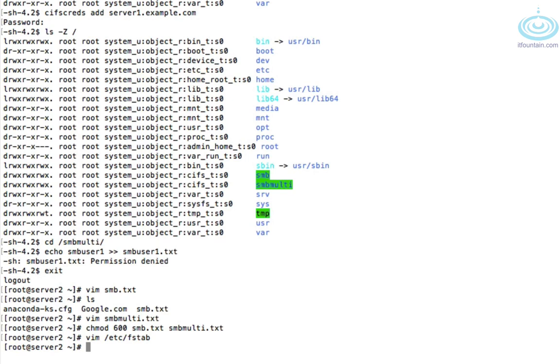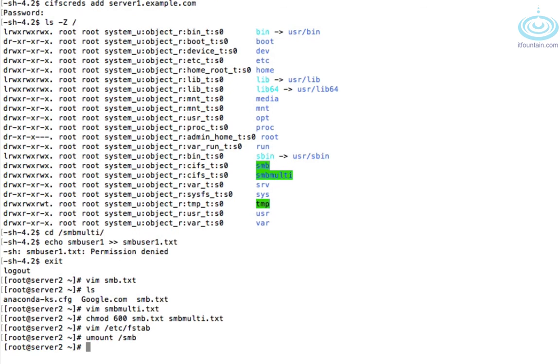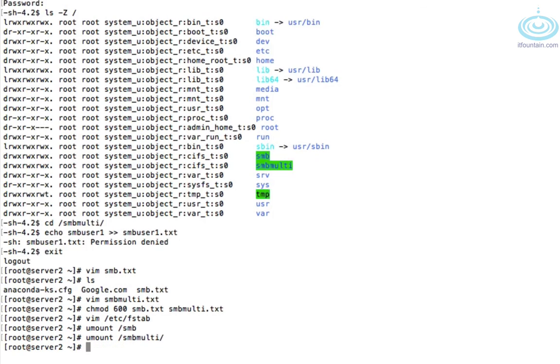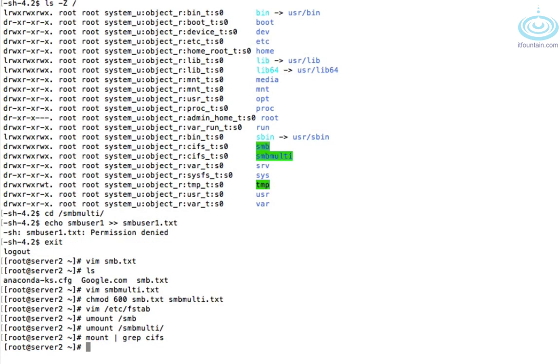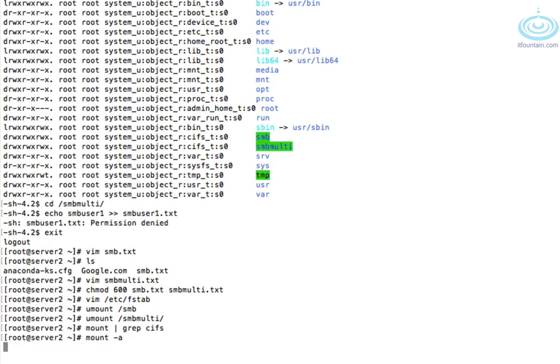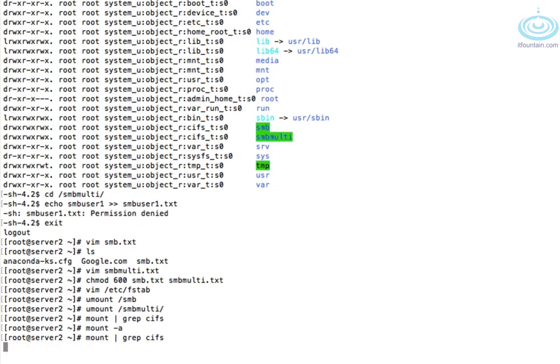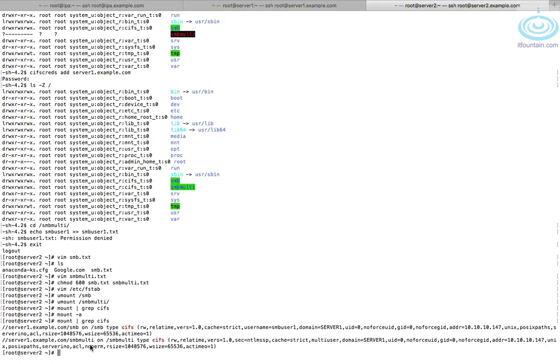Let's unmount the shares so umount /smb and umount /smbmulti. Check our mounts. Okay no CIFS mounted. Let's mount -a and this mounts everything in fstab and there you go the two shares are mounted. I would reboot just to test that it works as well.